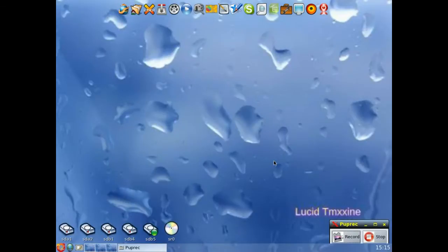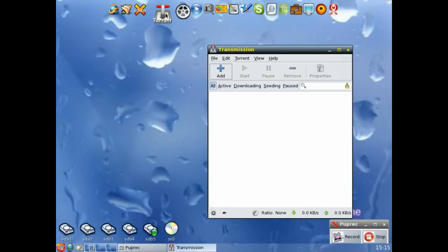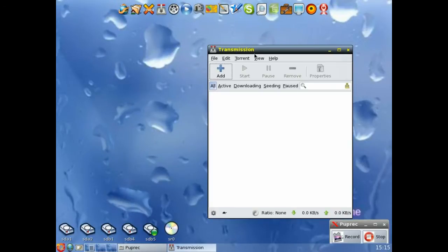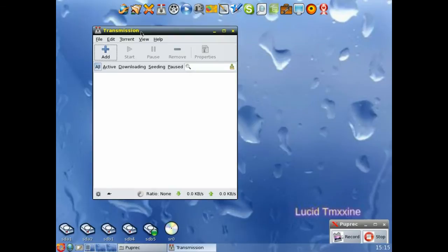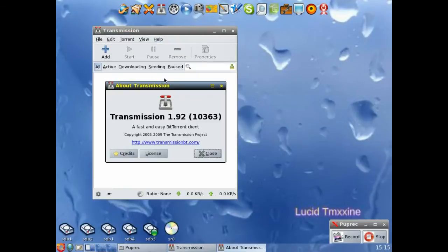And then we've got the BitTorrent which is Transmission, which I've included because I find that works better than the existing BitTorrent that's built into Puppy. That's 1.92.